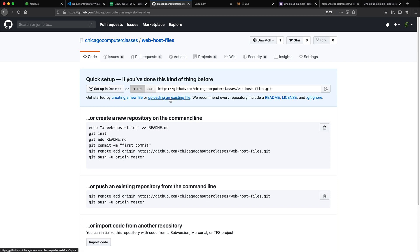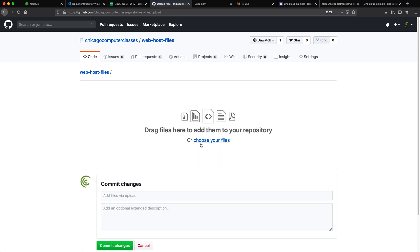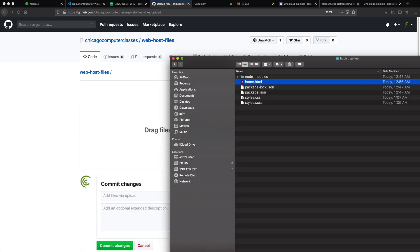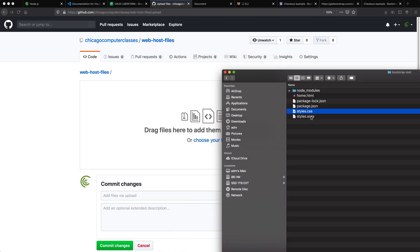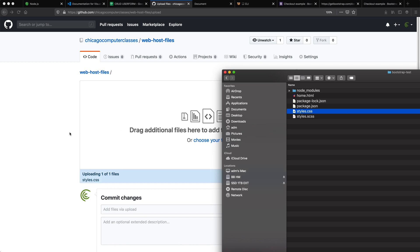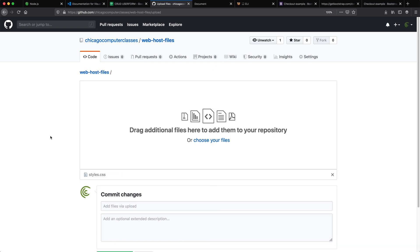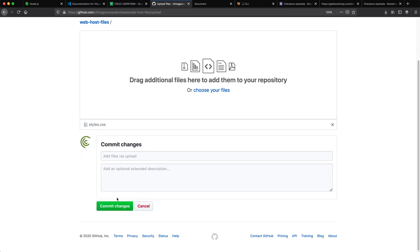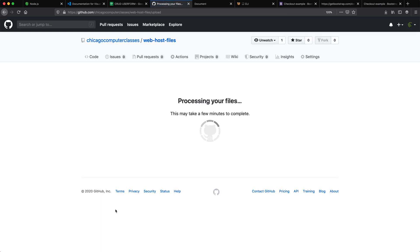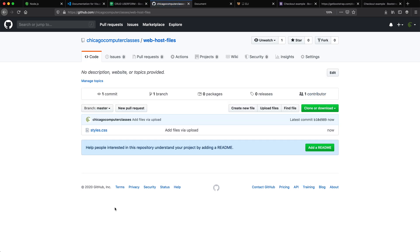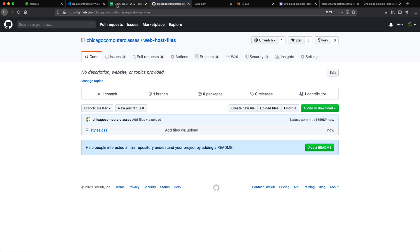So in this repository, now we can create a file or we can upload that file that we just did. So I'm just going to upload the file, grab that CSS file that was just generated, not the SCSS but CSS, and drag it over here. I'm going to scroll down and commit these changes.